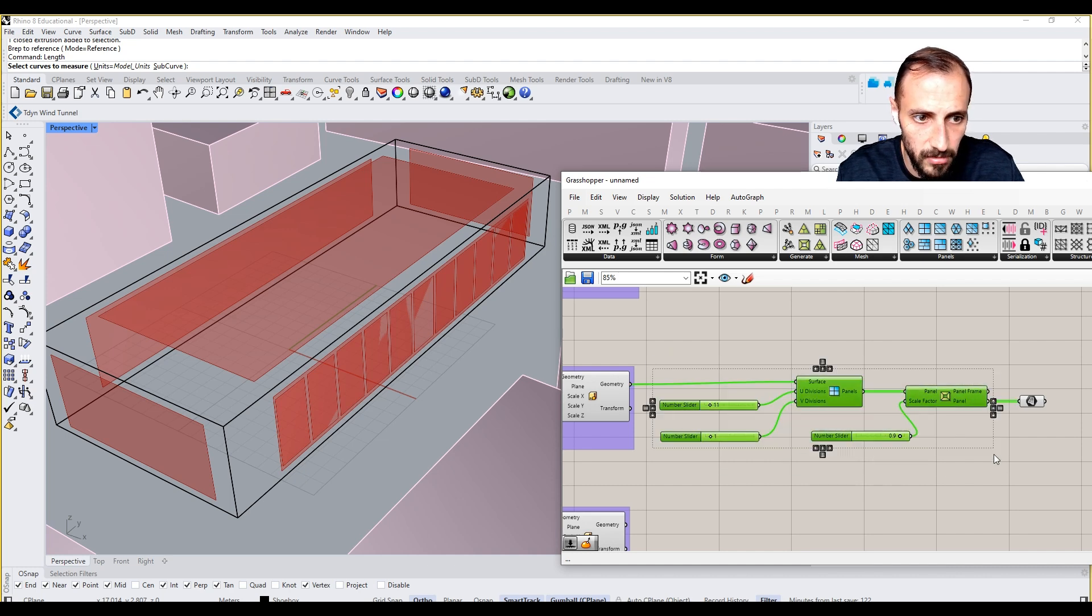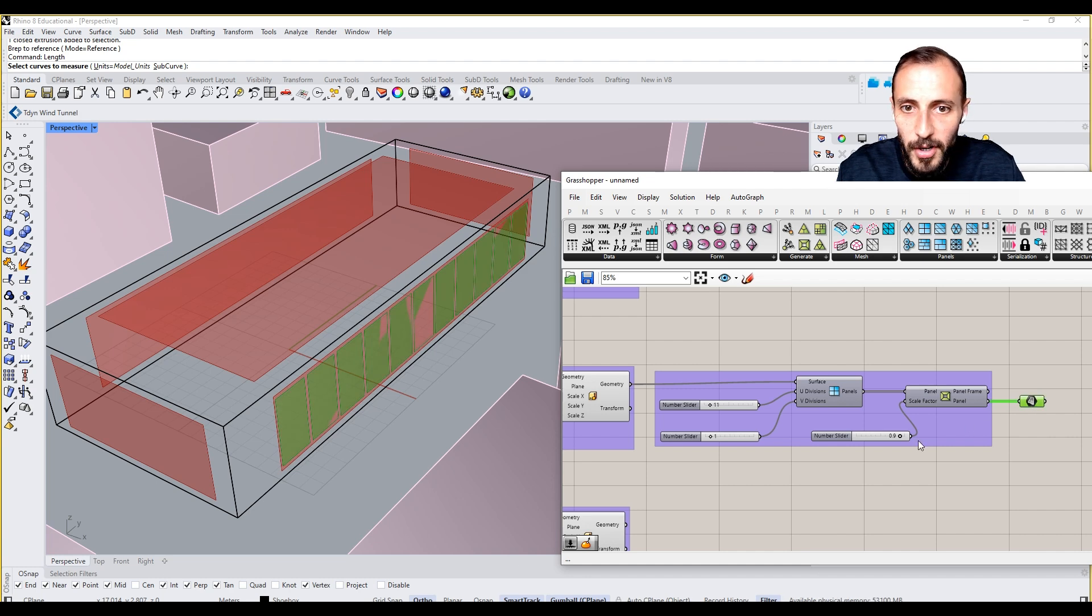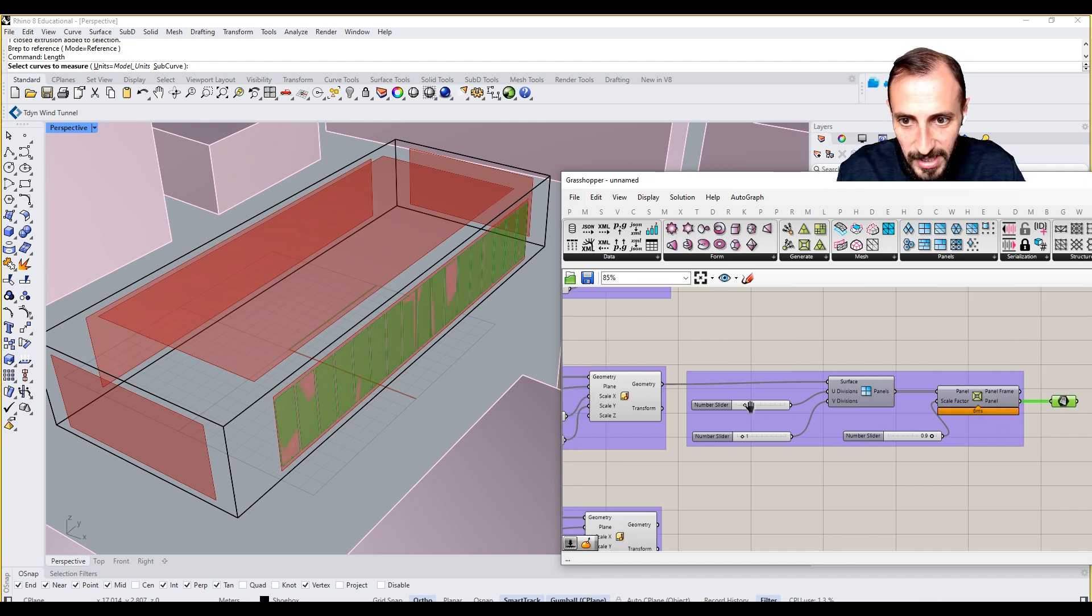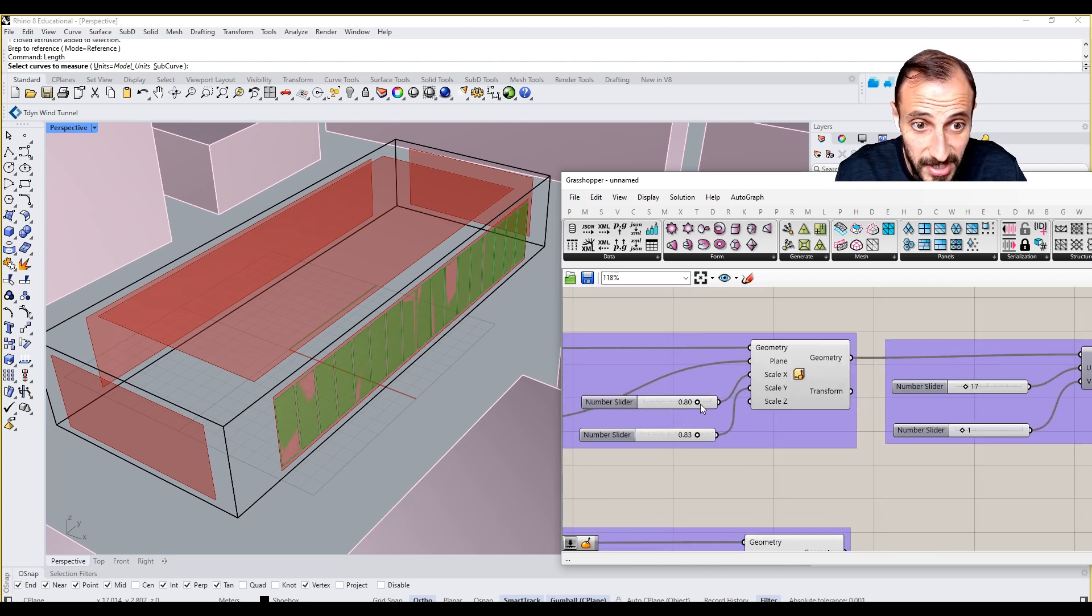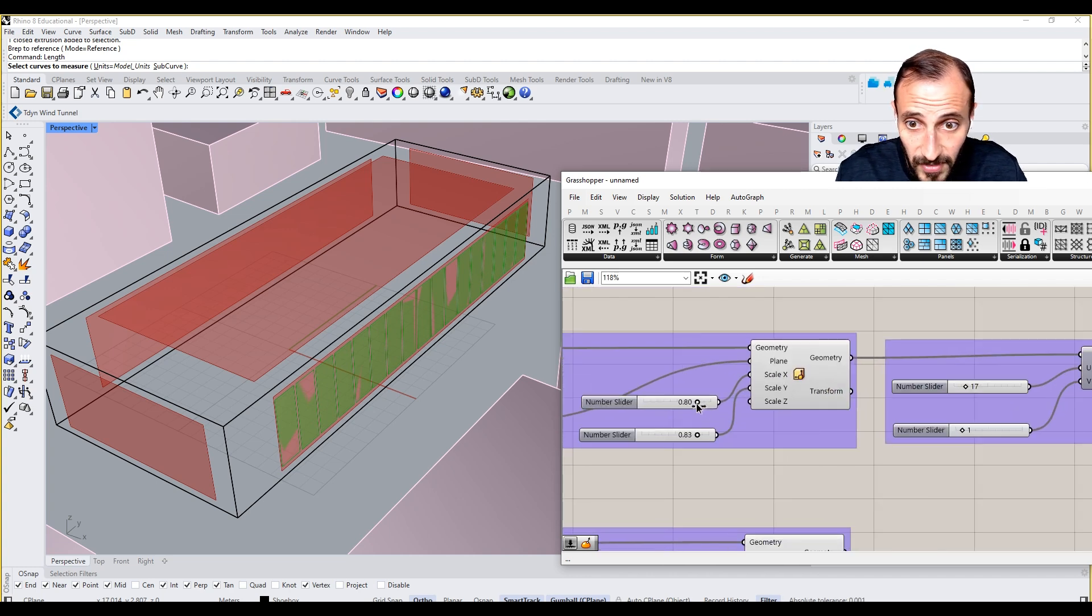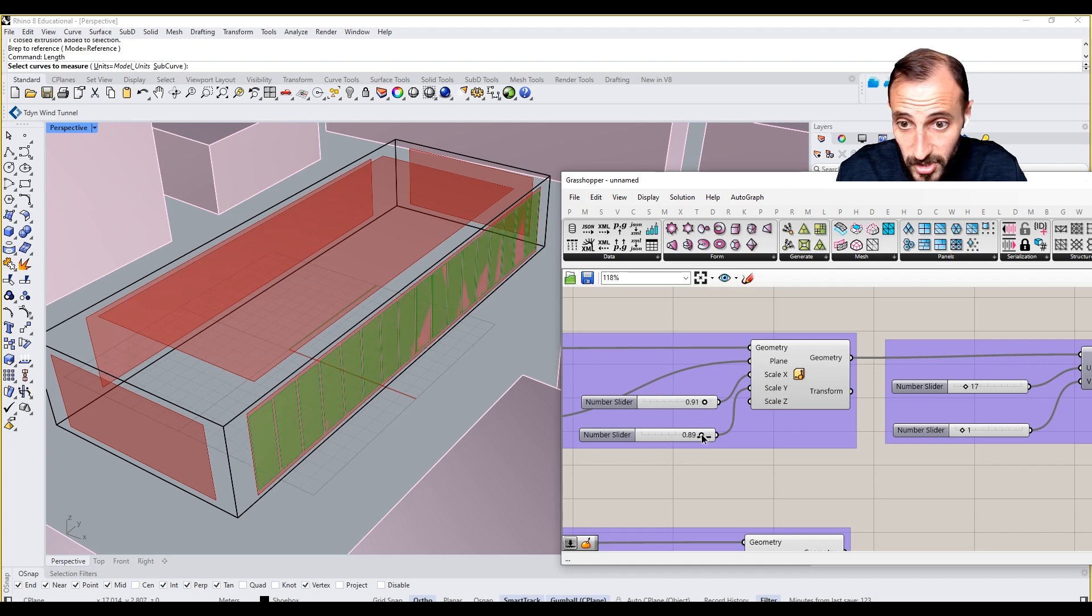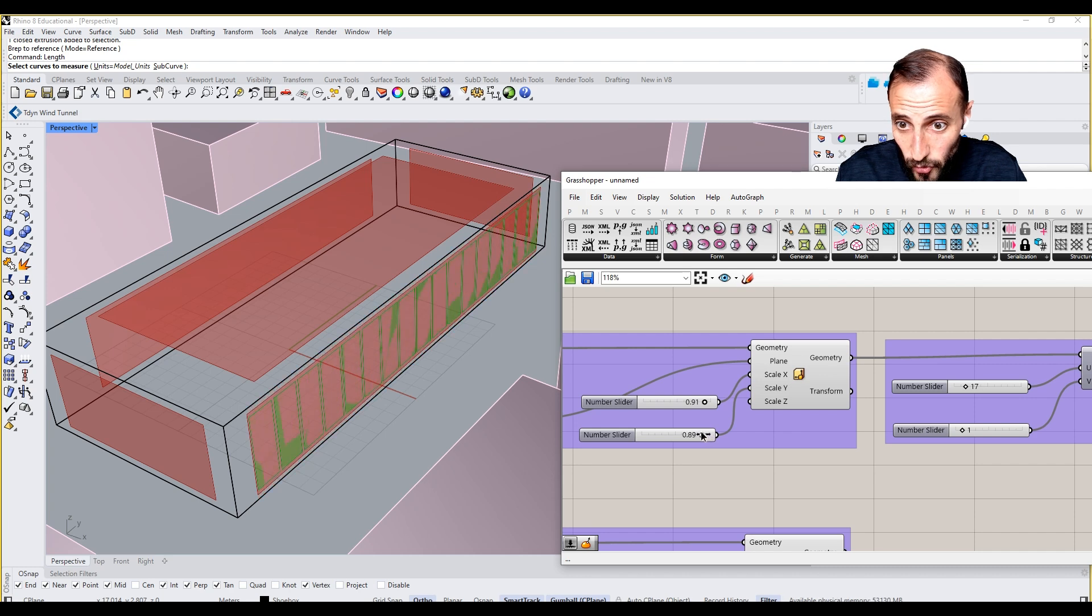But these two or maybe even these three, or this part in general, is quite important. Right. So we now know we are having this as our glazing parts or glazed parts. And we can just change this scale. Right. If we change the scale,